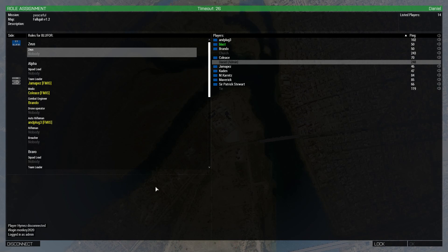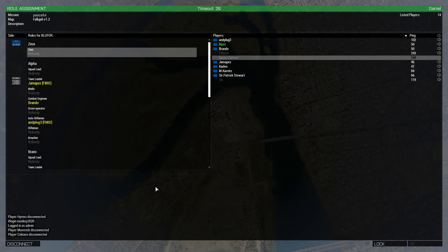Trust me, as long as you don't full send straight into the first objective, it's fine. We've done this before.